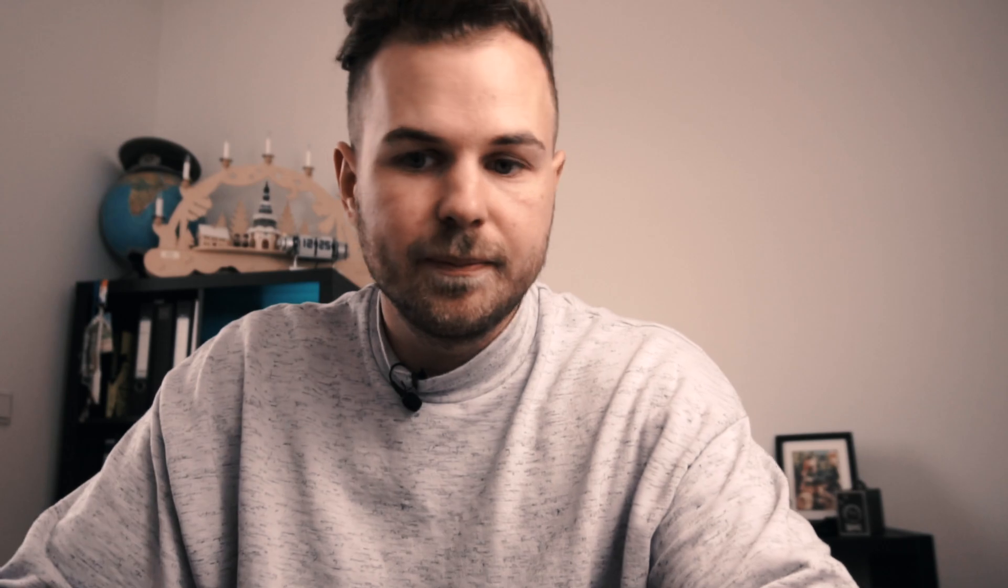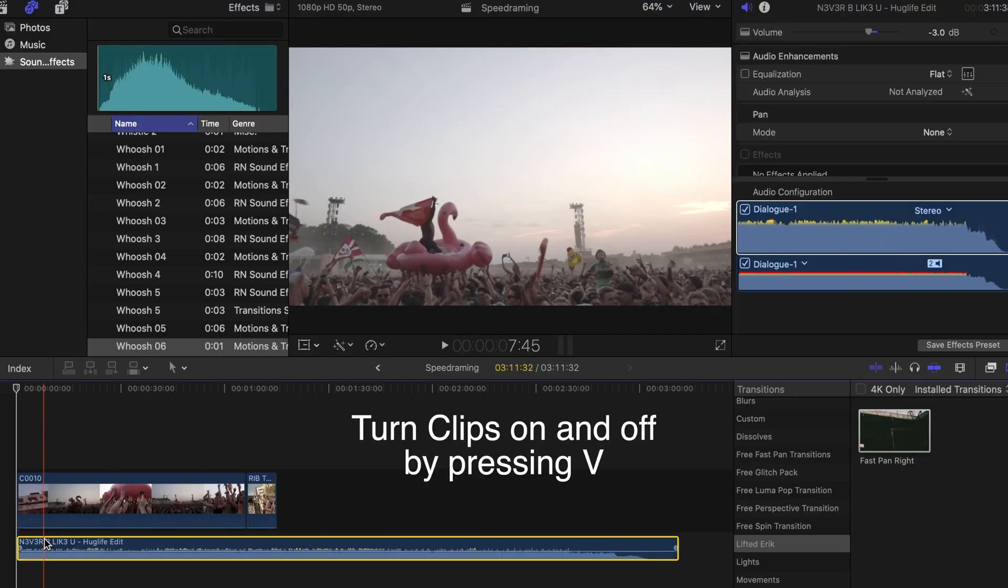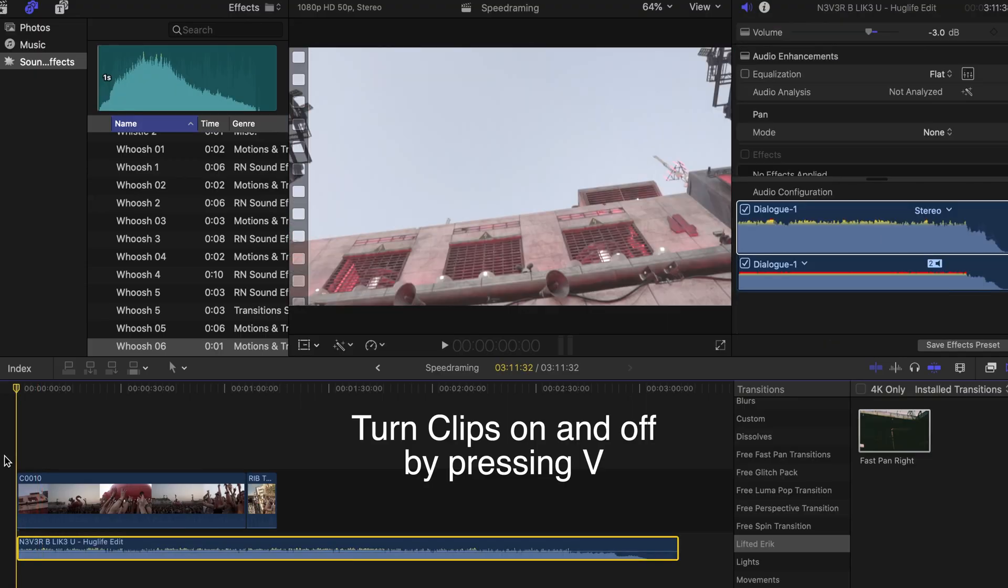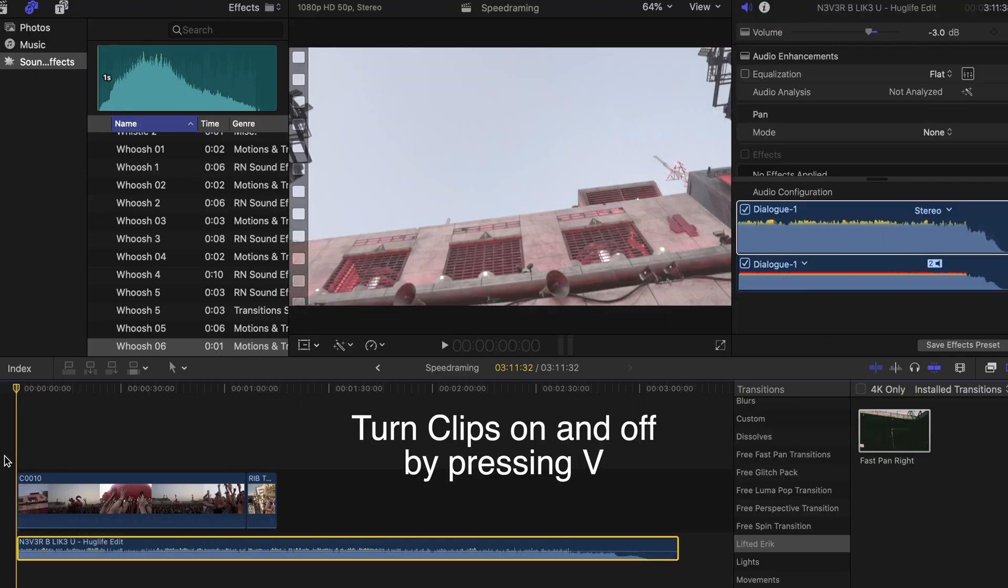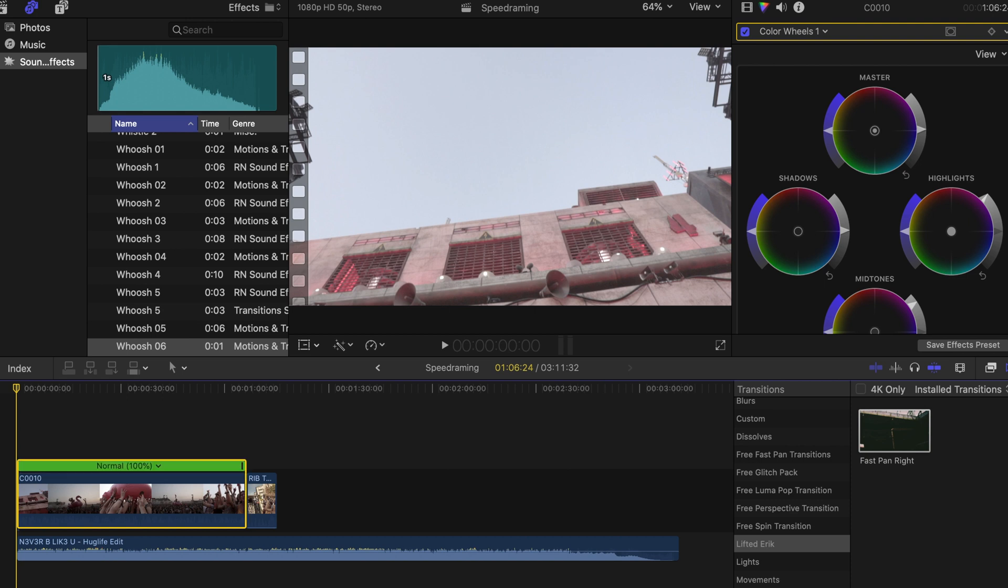So since the first shot is pretty long we are going to speed ramp it and make it match to the music. Just turn on your clip, your music clip, find the right spot, and bring up the speed of the clip by hitting Command R.